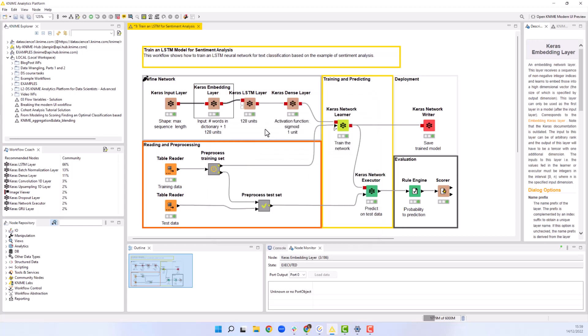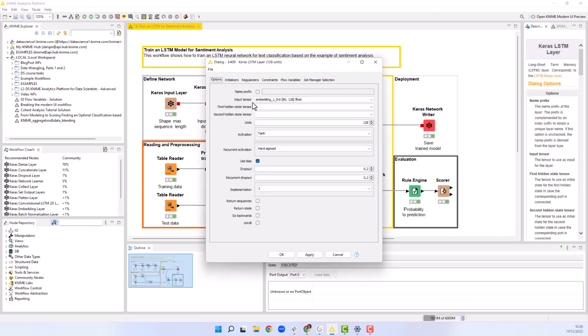Now it's time to configure the key node, Keras LSTM layer node. The LSTM layer learns the long-term dependencies in sequential data. The first input port represents the input tensor and is mandatory. Its shape is defined by a tuple of two values, the sequence length and the number of features.